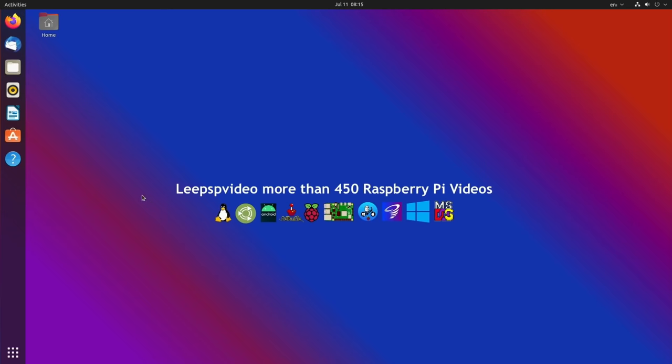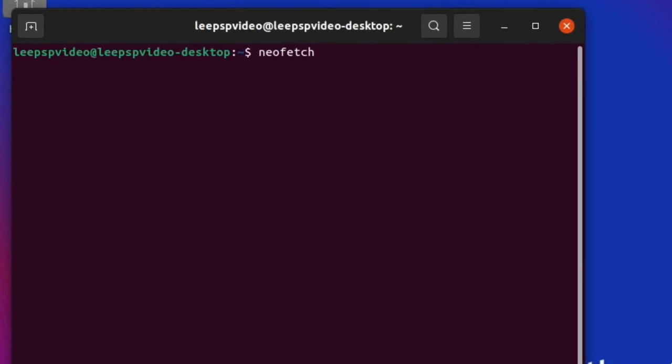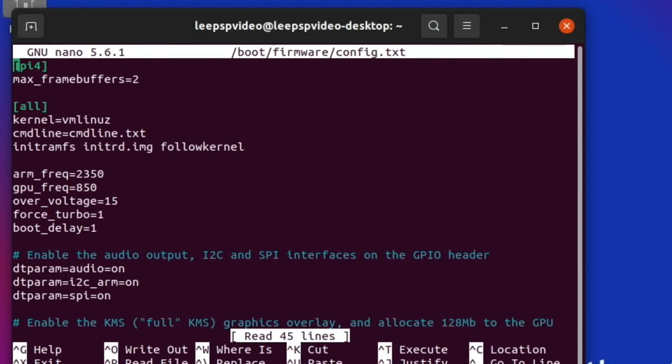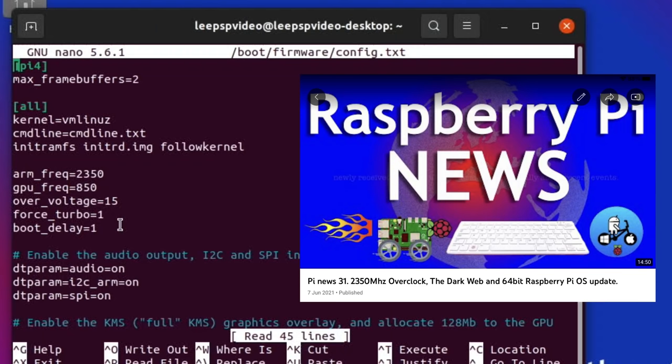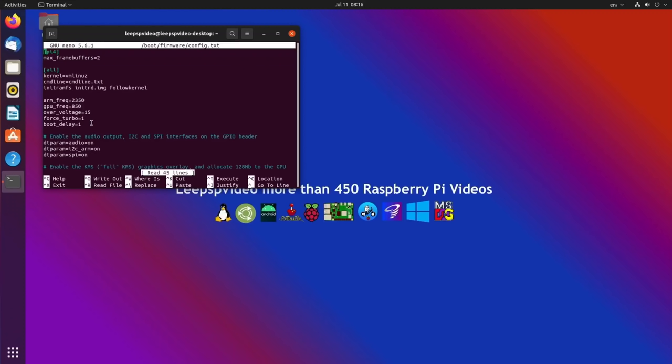So Ctrl Alt T and I'll just show you my config.txt settings. You can see here it's a little bit different on Ubuntu. Sudo nano boot firmware config.txt. The lines I've added are from here: arm frequency 2350, GPU frequency equals 850, over voltage equals 6, force turbo equals 1 and boot delay equals 1. If you want to know more about those settings, they're from Pi News 31 and they do work very well on my Pi. Obviously overclock at your own risk.